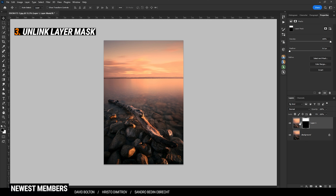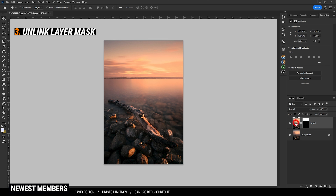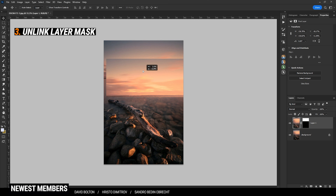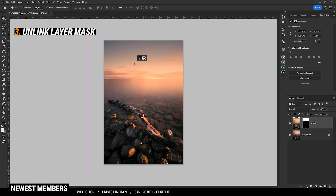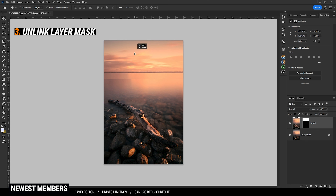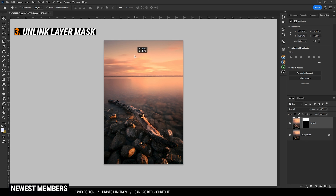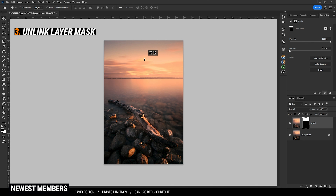Usually the layer mask is linked to its parent layer. This means if you move it around, the layer mask will move with it. You can click the little chain icon to separate both layers, so the parent layer can be moved without the layer mask changing its position. You can also move the layer mask around without changing the parent layer.